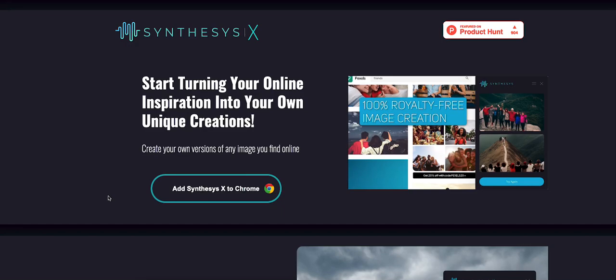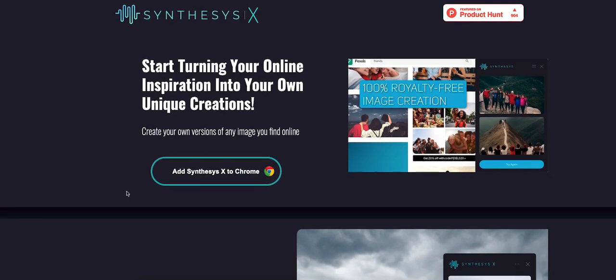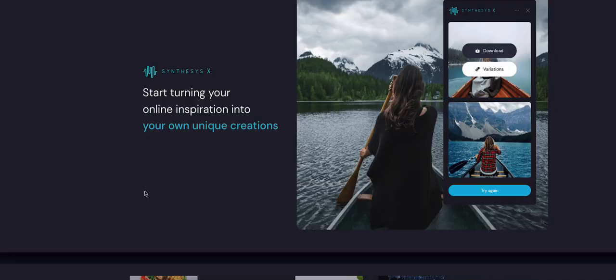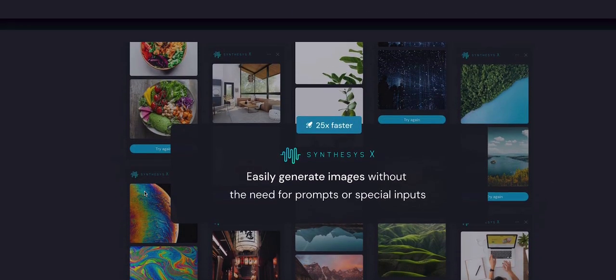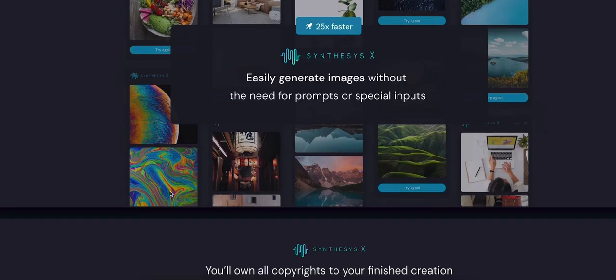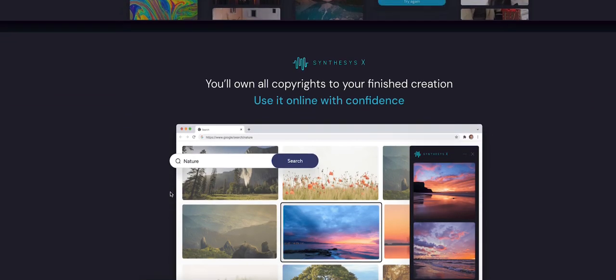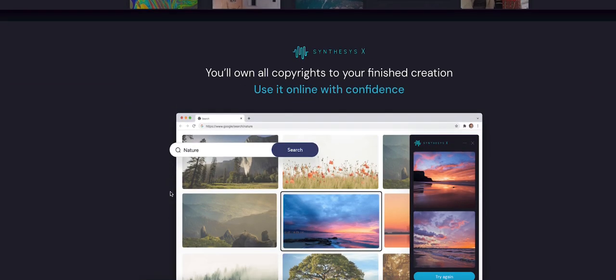Alright guys, here's another awesome AI Google Chrome extension. It's called Synthesis X. So what is Synthesis X? Basically, it easily generates images without the need for prompts or special inputs, and you'll own all copyrights to your finished creation.